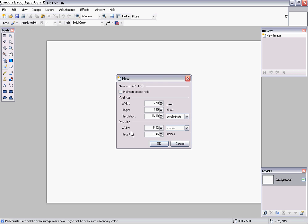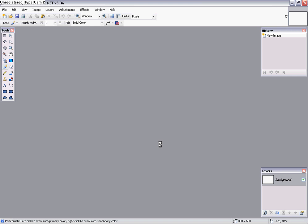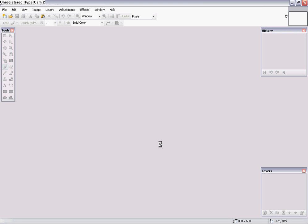And then right here of course it'll give you the width and the height of the actual header and then we're going to keep that resolution at 96 and click on OK.